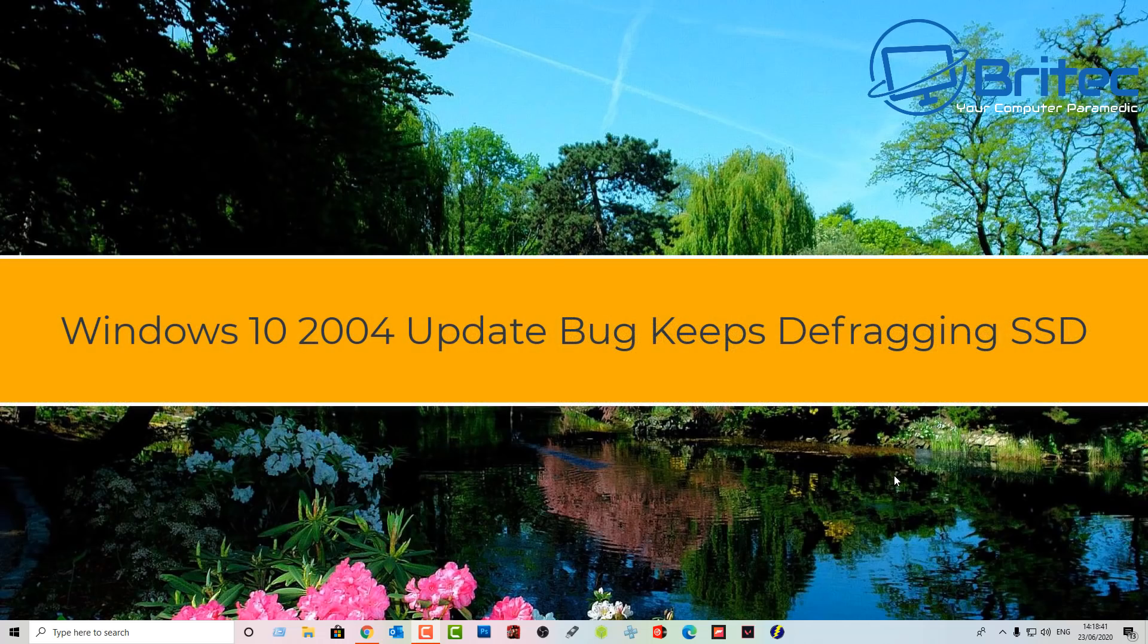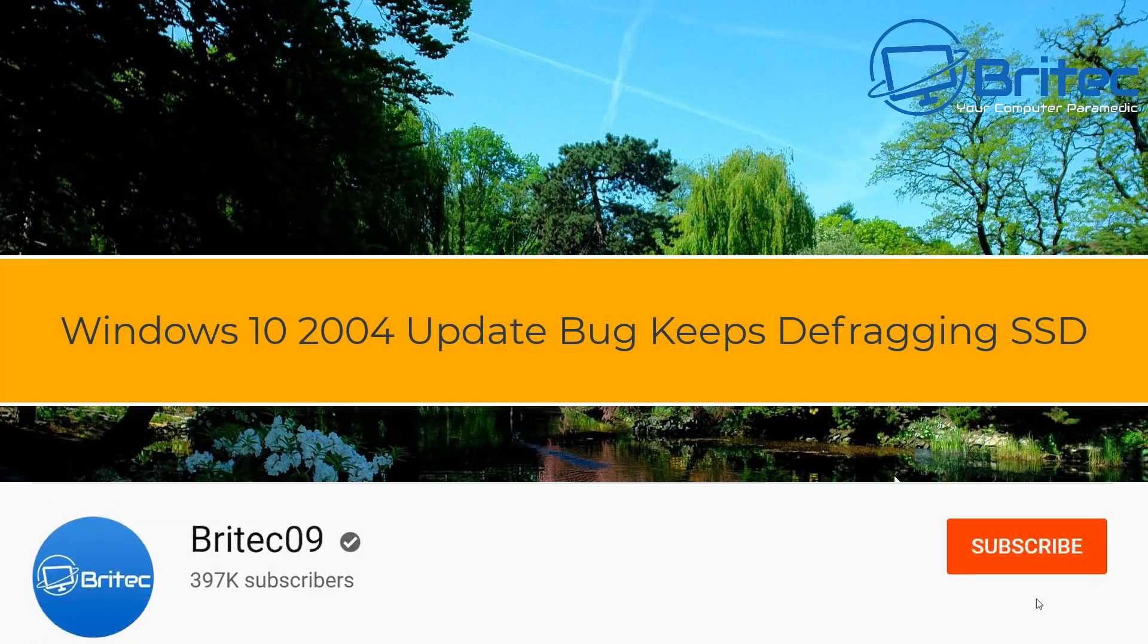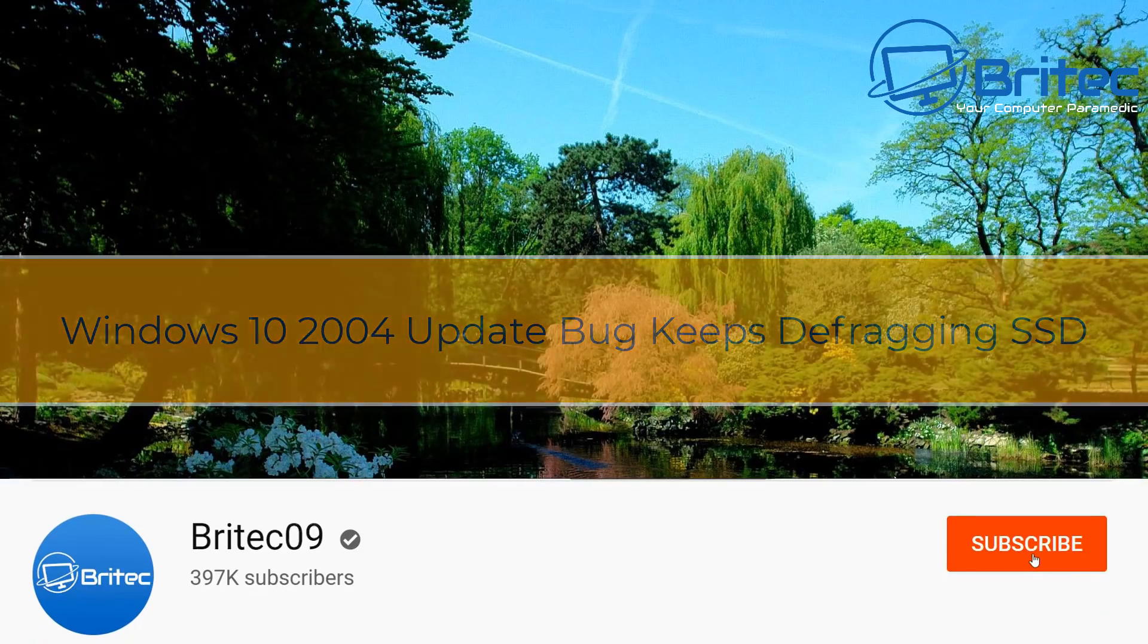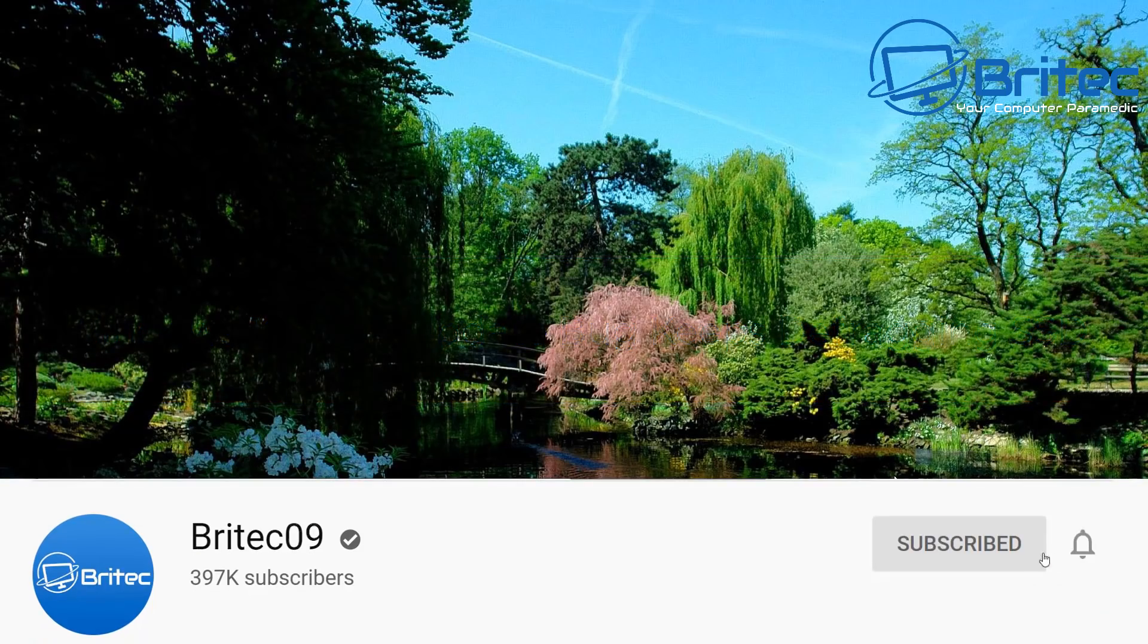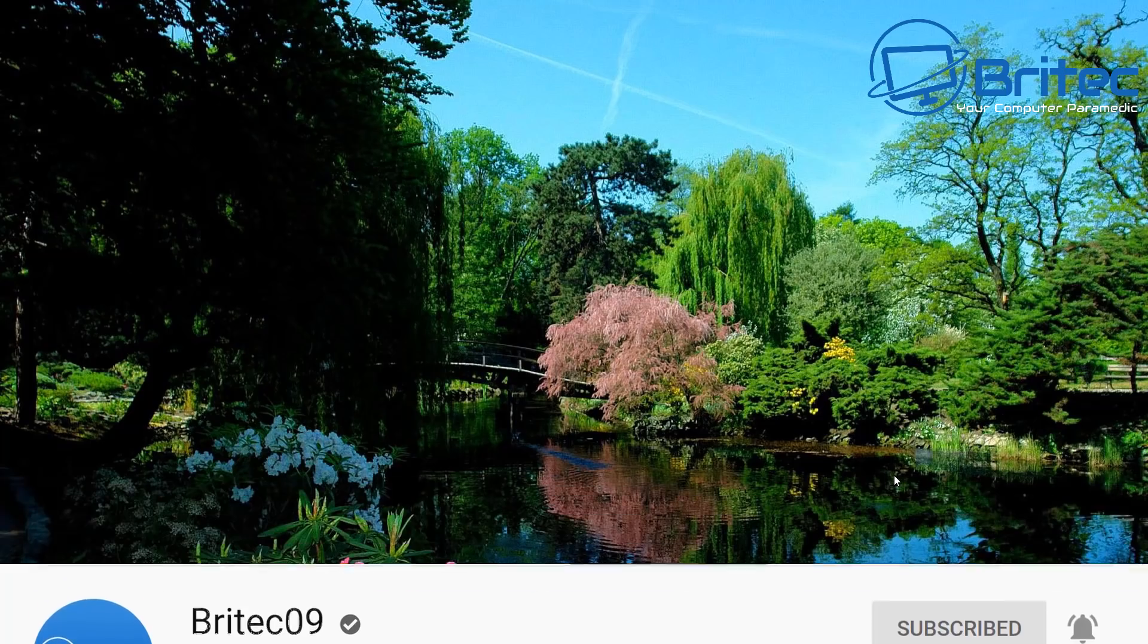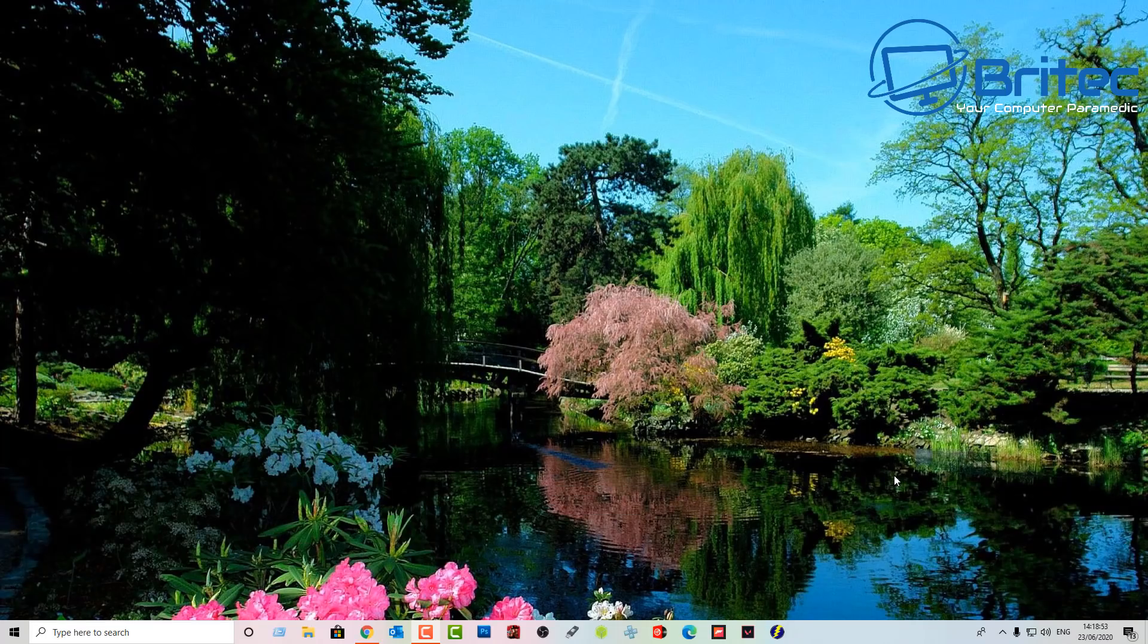What's up guys, got another video here for you. It seems that Windows 10 2004 update has run into a pretty major bug and I'm going to be talking about that in this video. Now if you're one of those people that like to update your version of Windows early, then you may be kicking yourself.